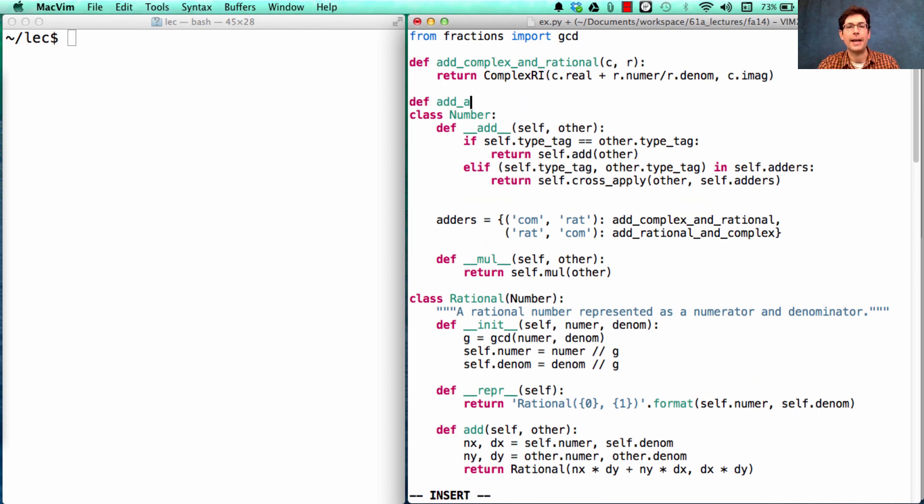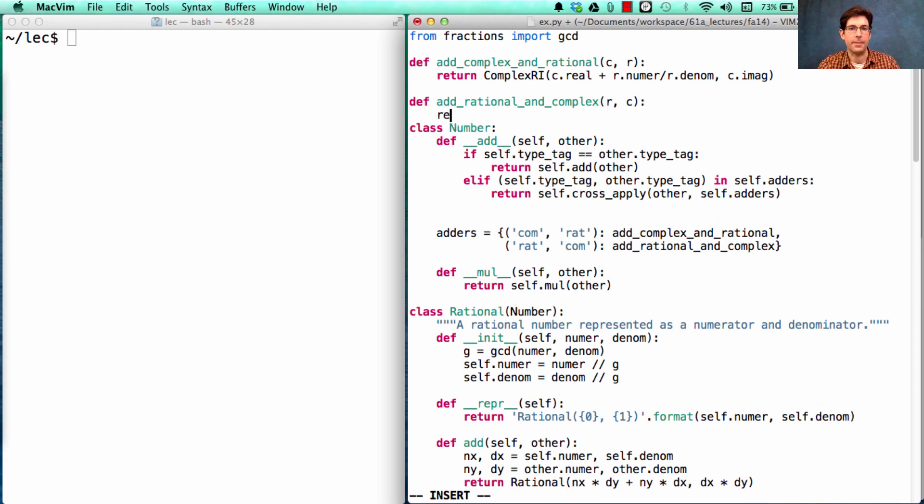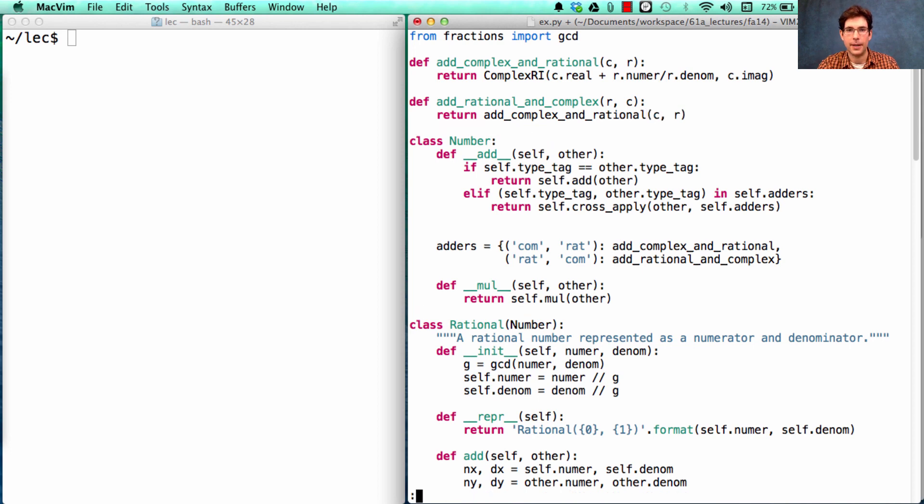And what's add_rational_and_complex? It turns out that addition is commutative, so we can just recall add_complex_and_rational on c and r, and we're done.